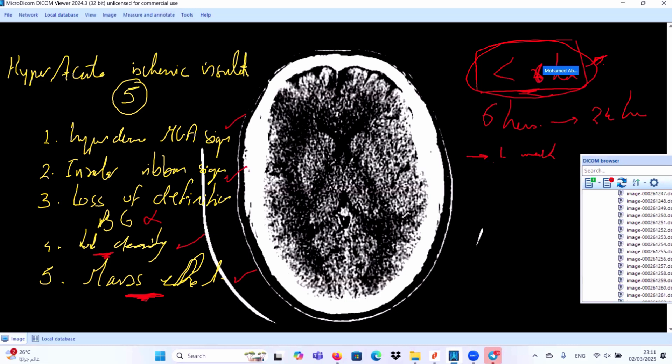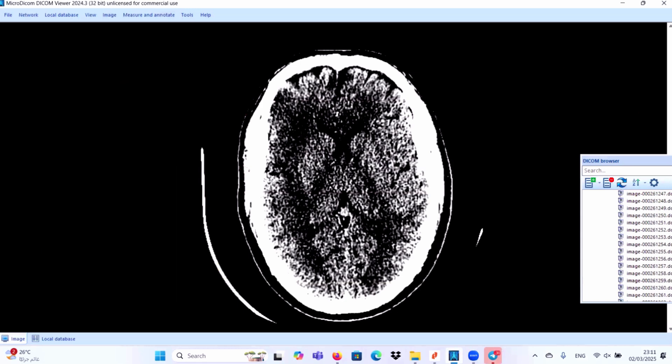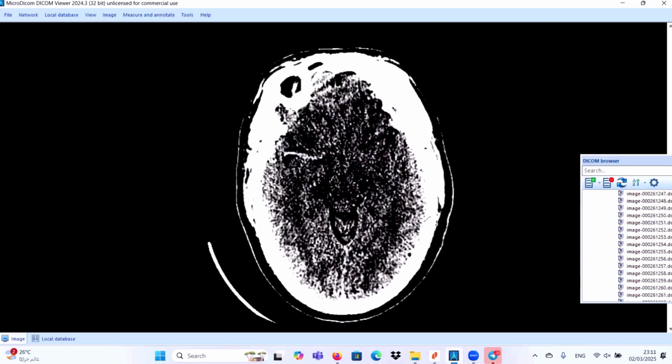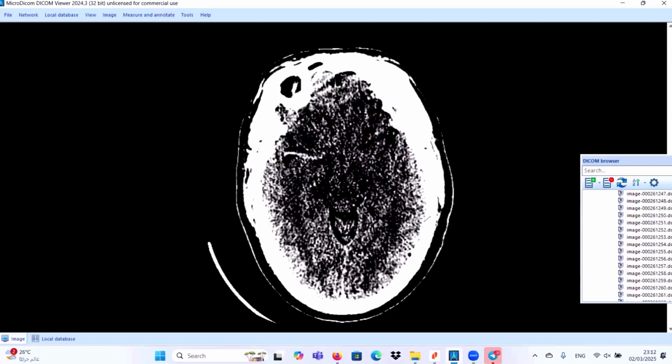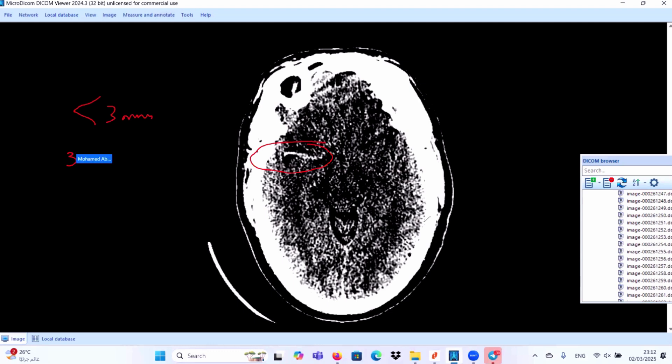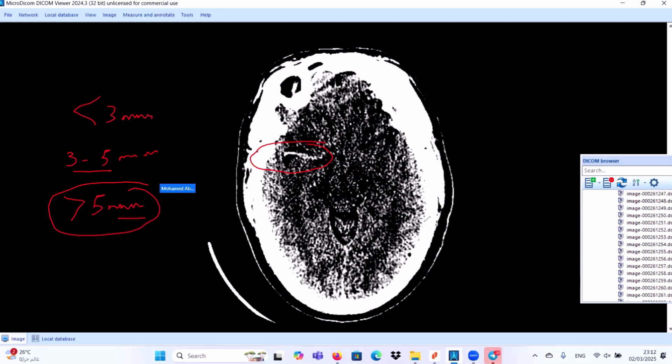Our two learning points or two secret points for highly professional reports: you can measure the length of the acute thrombus along the right middle cerebral artery. Some papers documented that if the thrombus length is less than three millimeters, it is of high favorable prognostic value. Between three and five millimeters in length: borderline. More than five millimeters in length: most likely of bad prognosis. So the length of the thrombus inside the middle cerebral artery is very important.